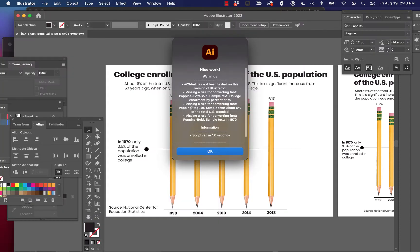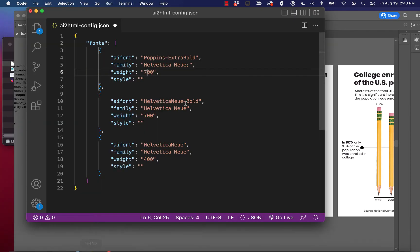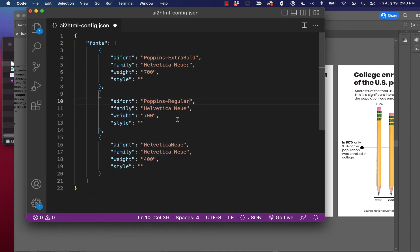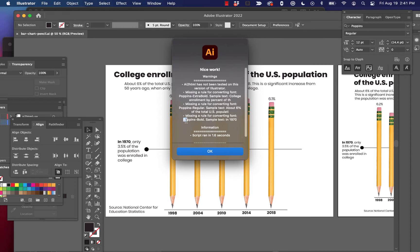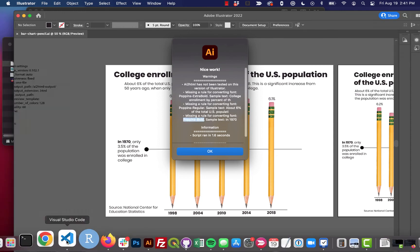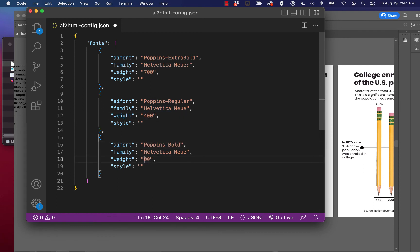Next, we had Poppins Regular. And that was our ai font or Adobe Illustrator font. And we're going to convert that to Helvetica Neue and we'll do it at 400. And finally, we have Poppins Bold. We're going to convert that to Helvetica Neue and we'll go 500 on that. So we're just using CSS weights or HTML weights to sort of mimic the weights in Illustrator.